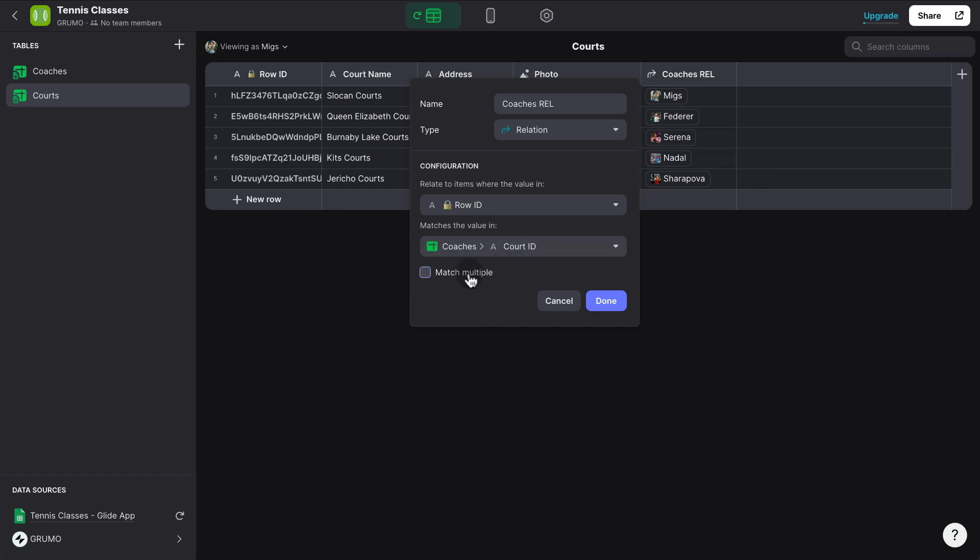And you can see once I click on here, there's two courts that have multiple coaches.